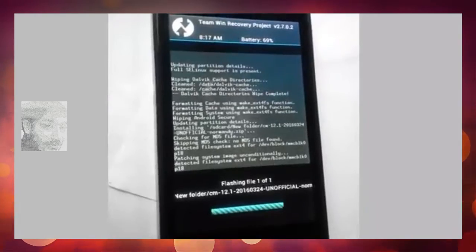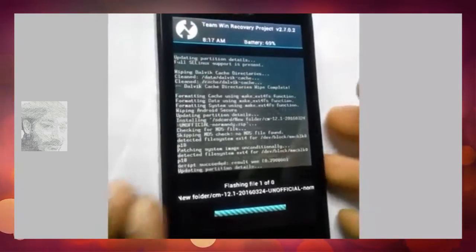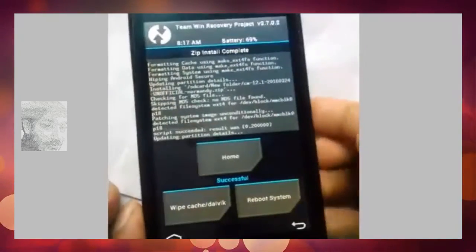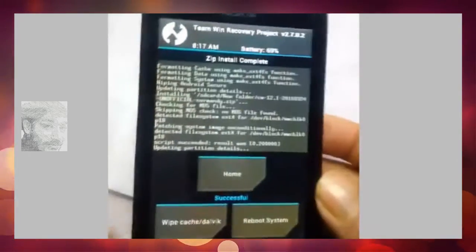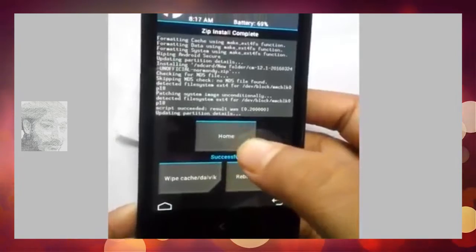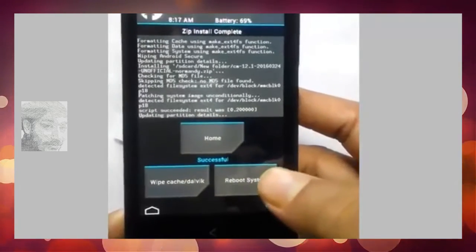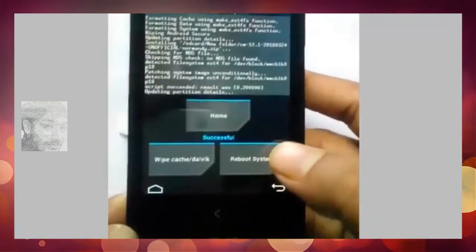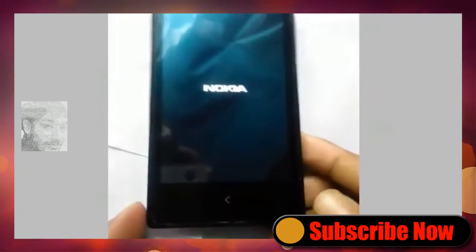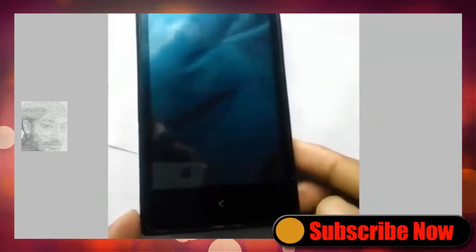Swipe to confirm the flash. Wait for it to complete. Flash successful. Now click reboot system now. Your phone is rebooting.